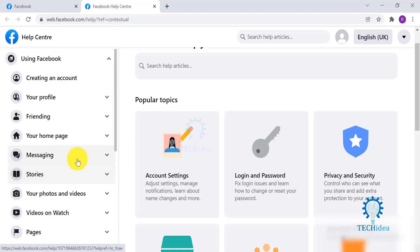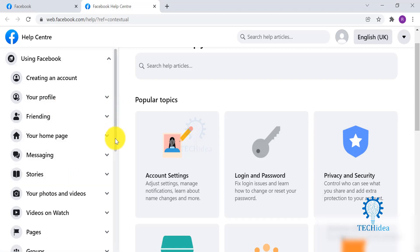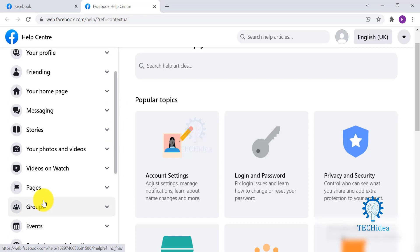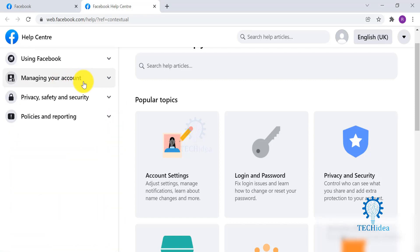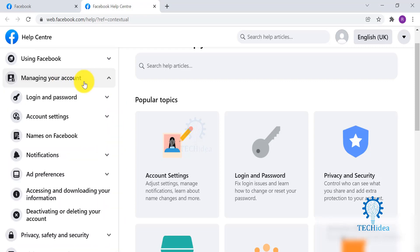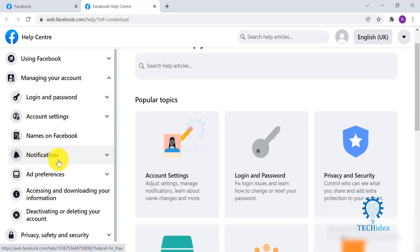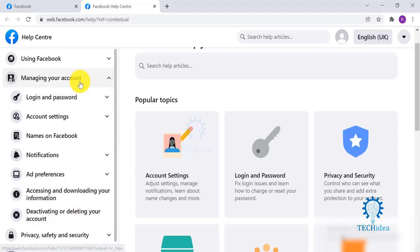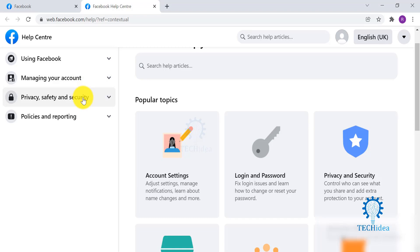You have Managing Your Account, where you can go and check for your login and passwords, your names on Facebook, the notifications that you receive. You can also have information about deactivating or deleting your account. And then you have Privacy, Safety and Security. It's about your security and safety. You also have an option for shopping safety.